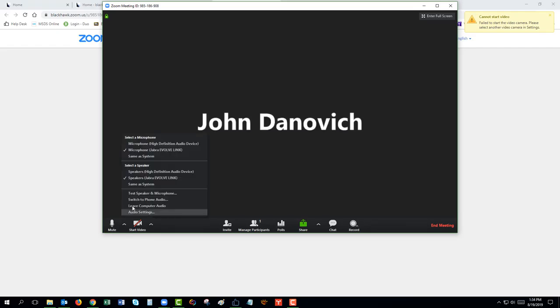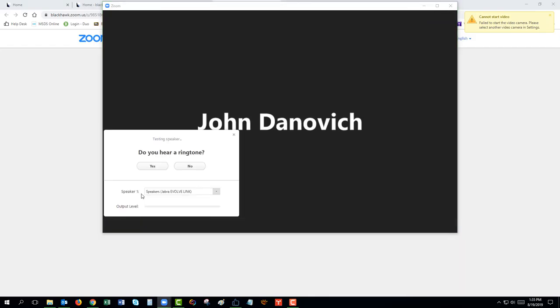It will first test your speaker by playing a test tone. If you hear the tone, select Yes. If you do not hear the tone, you may need to select a different speaker from the drop-down box.